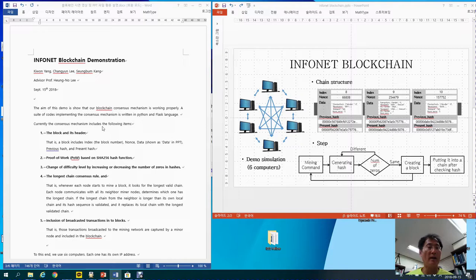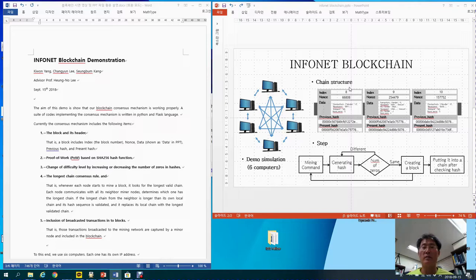The consensus mechanism includes the following items. First, the block and its header. Here is the block — the block is written as 'data' here. The header includes the index, which is actually the block number, going from 8, 9, and 10. 'None' is written right here. And then previous hash and present hash. The present hash for this block becomes the previous hash of the next block, and so on and so forth.